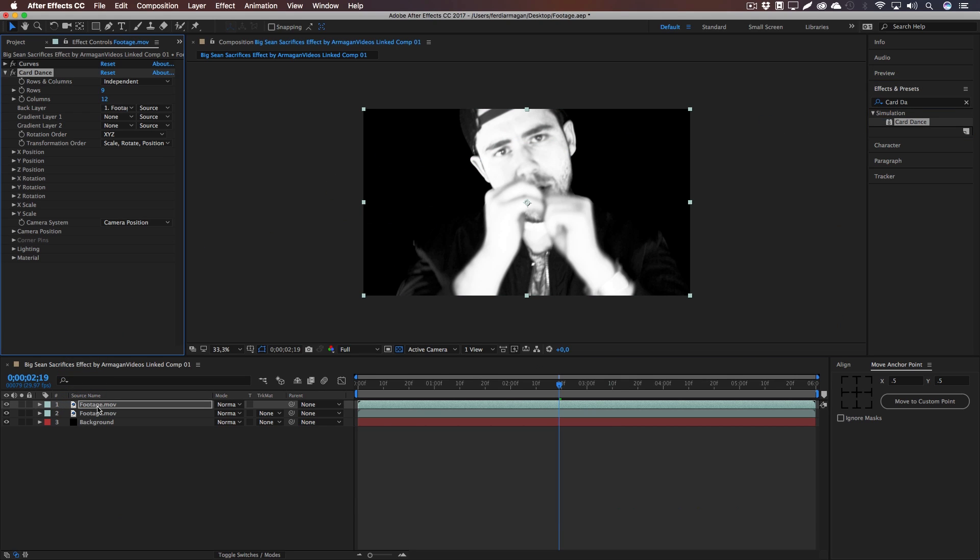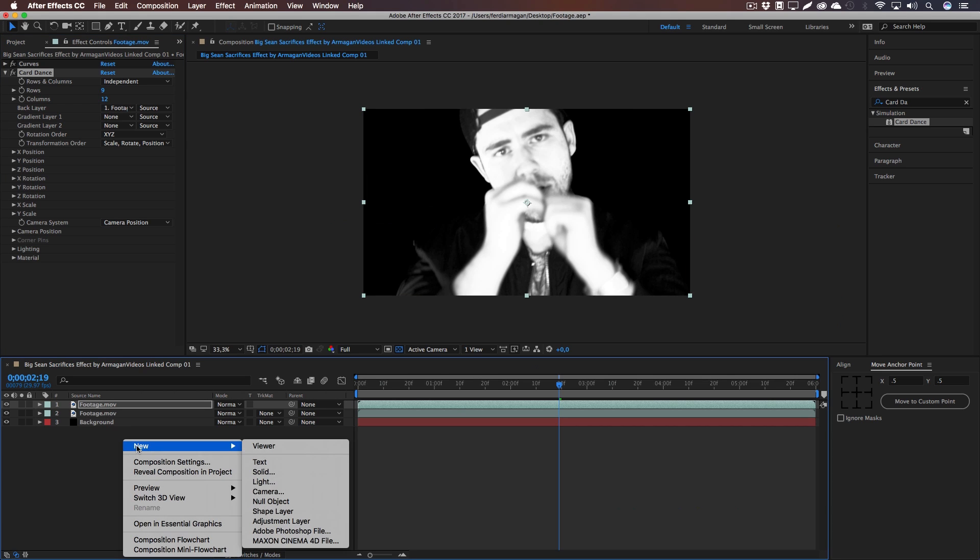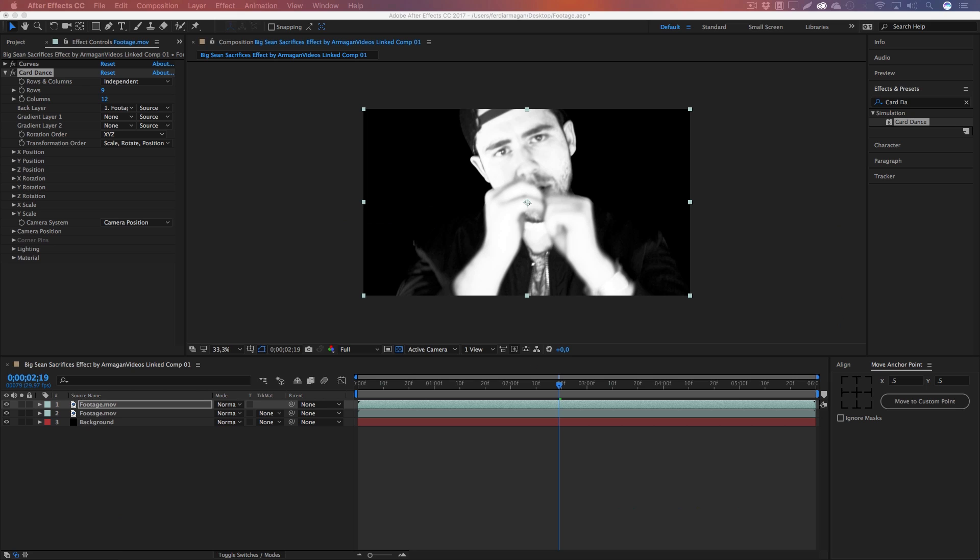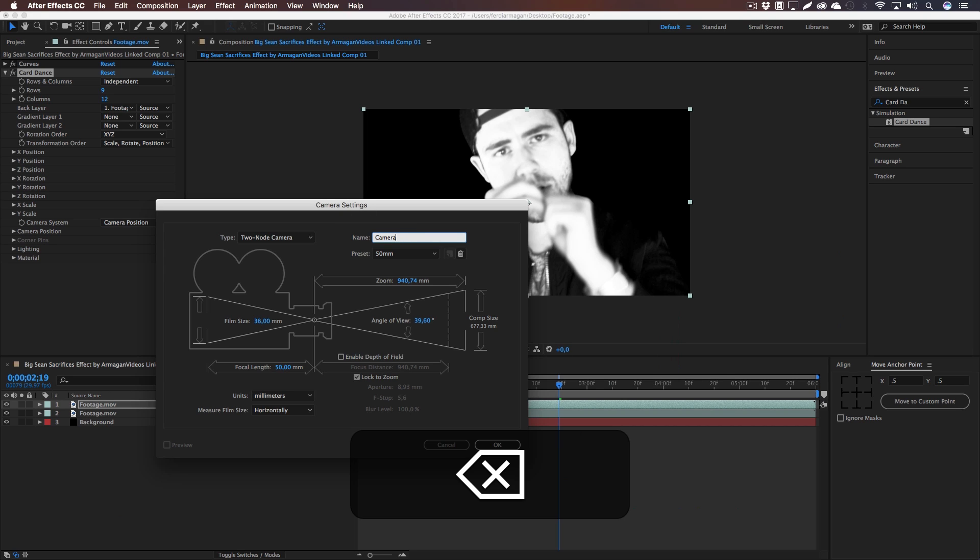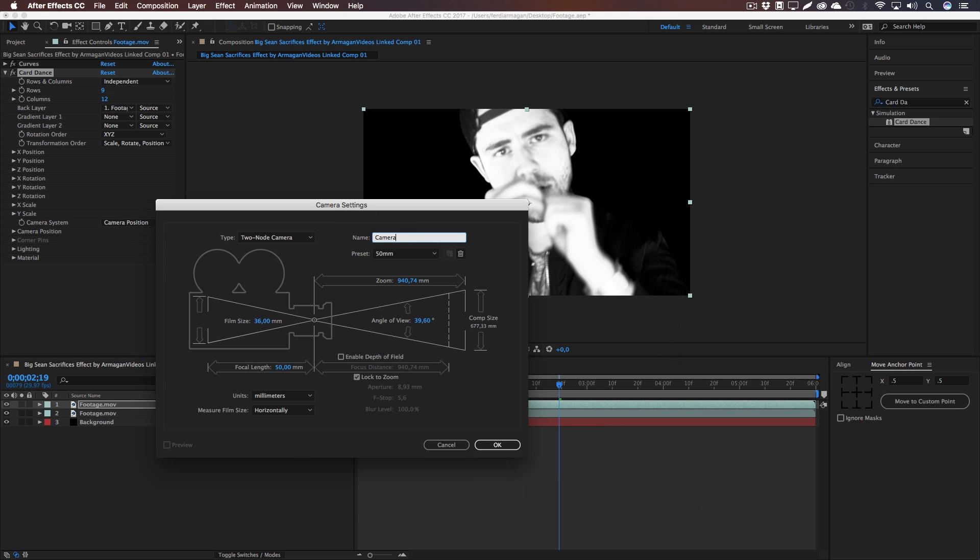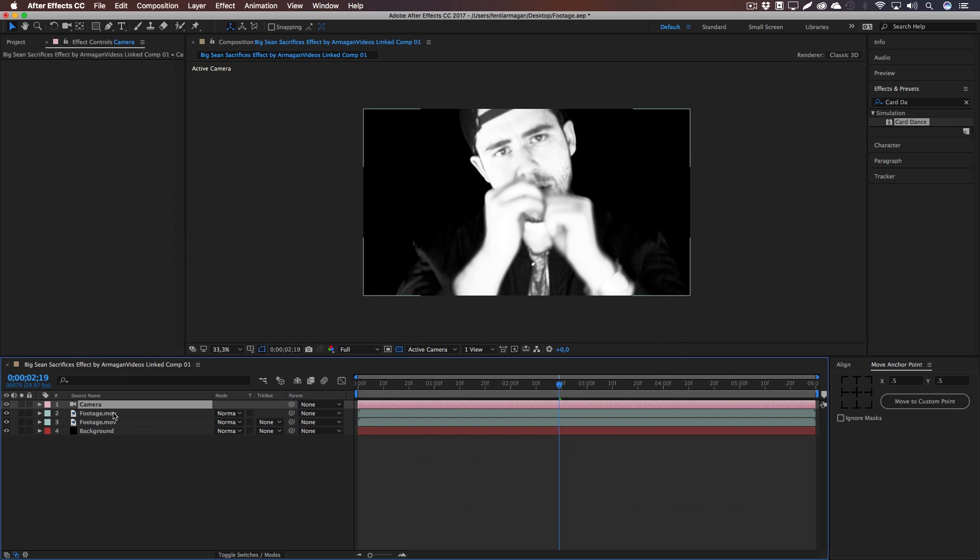I'm just going to leave everything as it is, type two-note preset 50 millimeter, and I'm just going to call this one Camera. Hit OK. Now we can go back to our Card Dance effect.